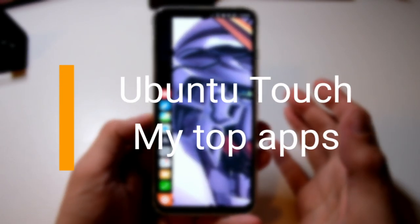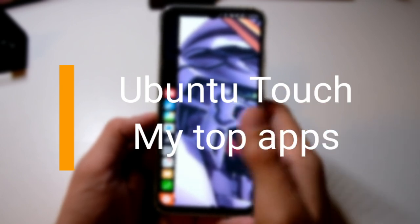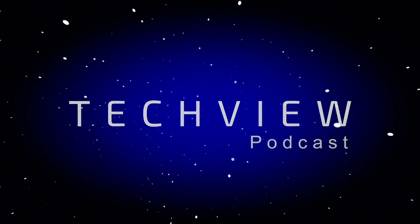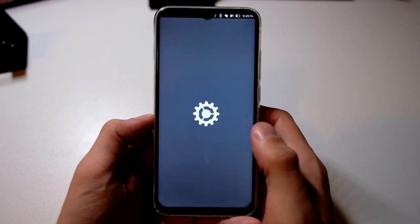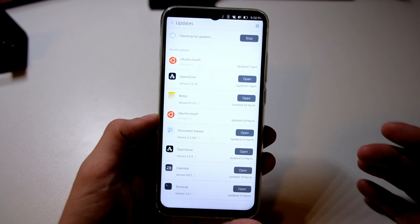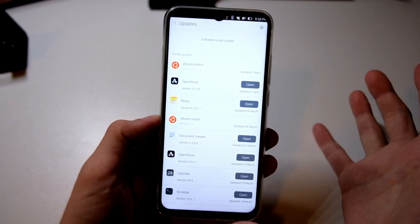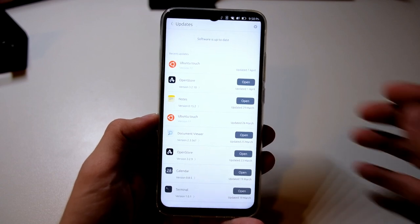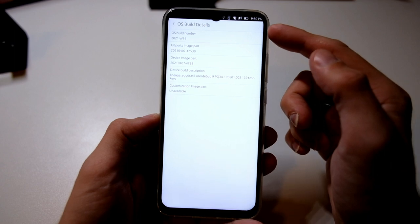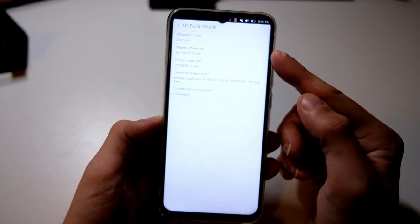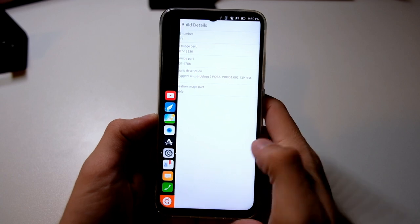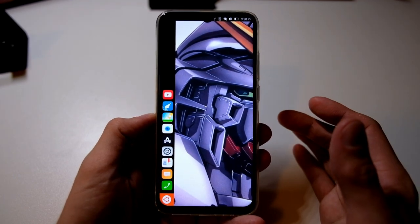Welcome to a new video where I want to talk about Ubuntu Touch on the Vodafone and what applications I'm running on this device. First of all, let's go to the settings — I'll show you I have the latest version of Ubuntu Touch running here. If I go to updates, you can see I got an update today. Going into the About window and the OS release, you can see this is the image from the 7th of April 2021, so this should be the newest version. Everything is running very smoothly, which is pretty nice.